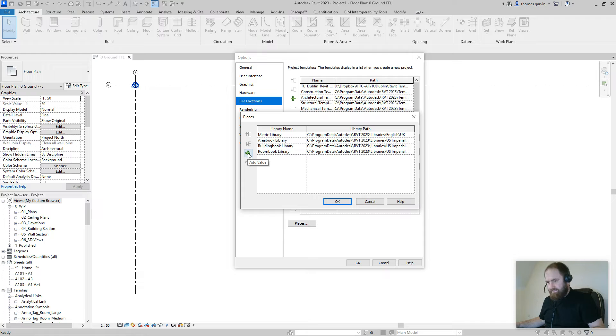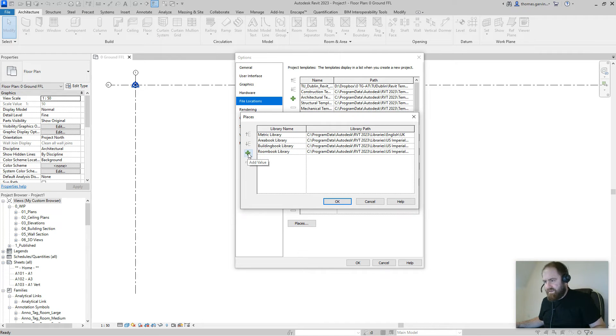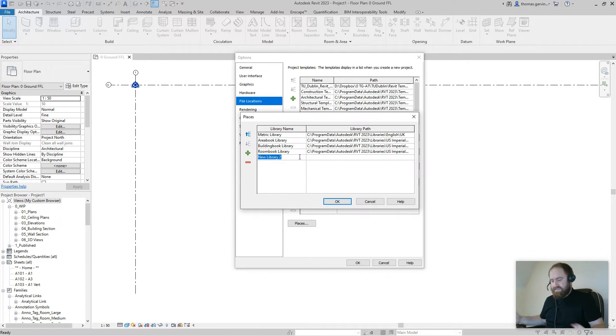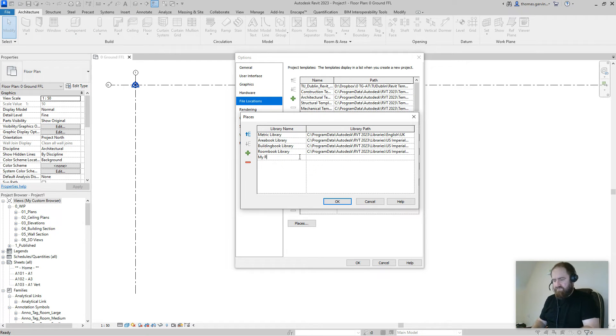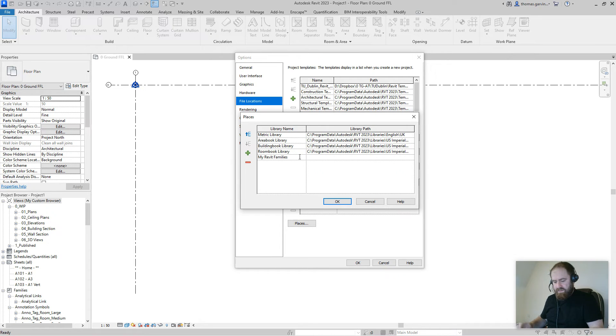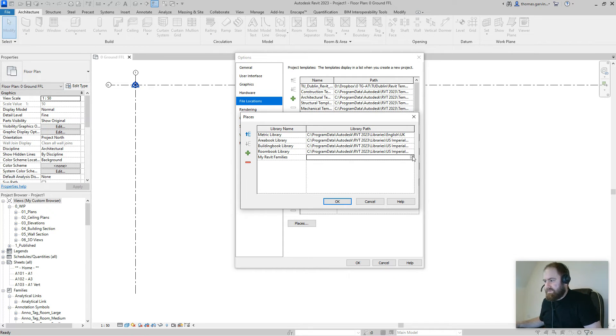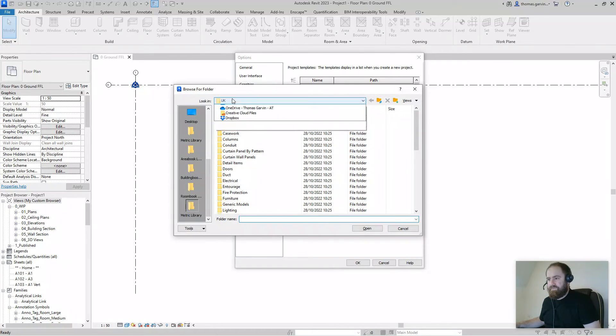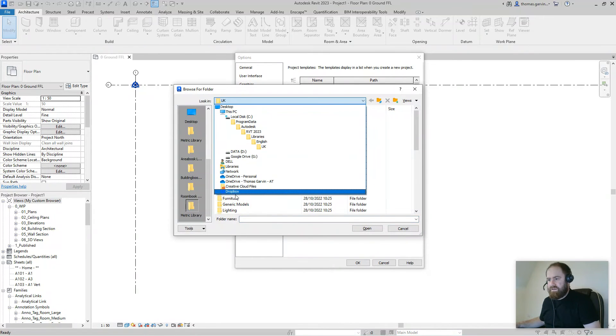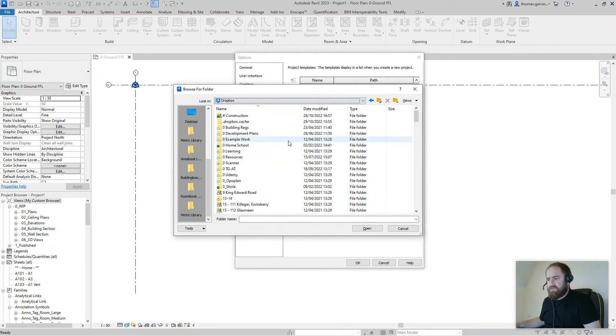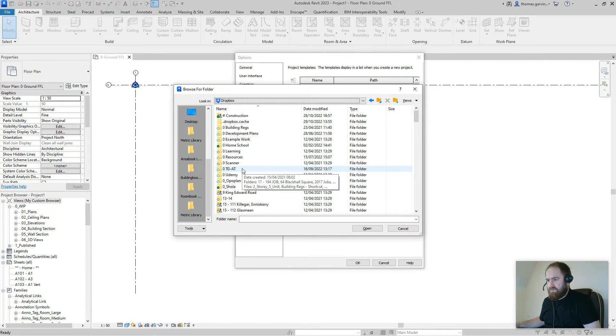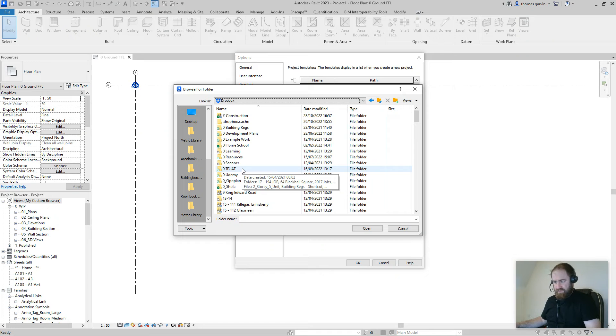So I'll just add the plus button and I'm going to call this My Revit Families, let's say. And do the same thing, file path. And we're in Dropbox, it's a good idea to keep it in a cloud system, be that Dropbox, Google, Amazon, OneDrive.